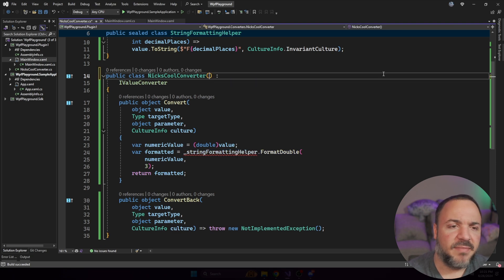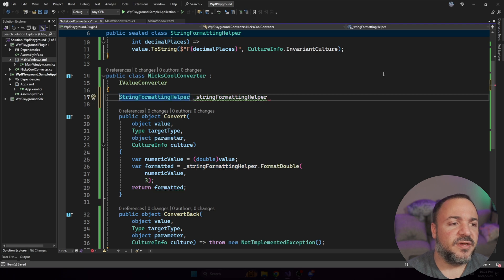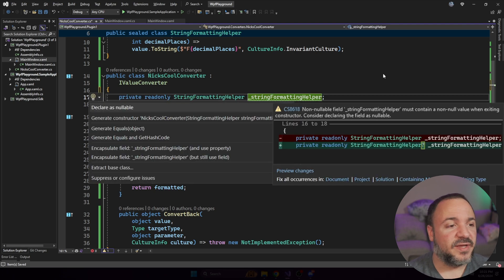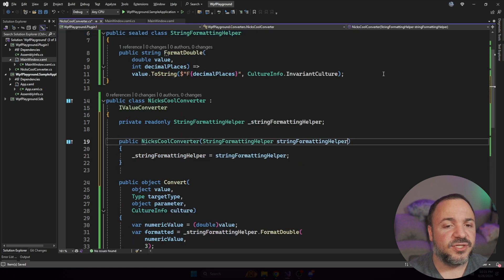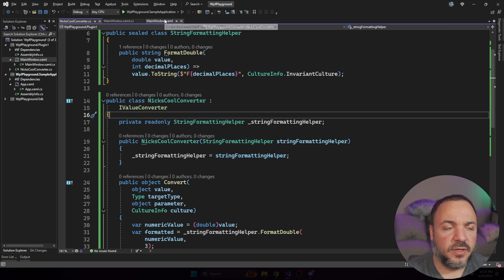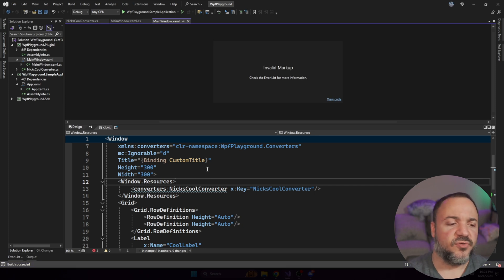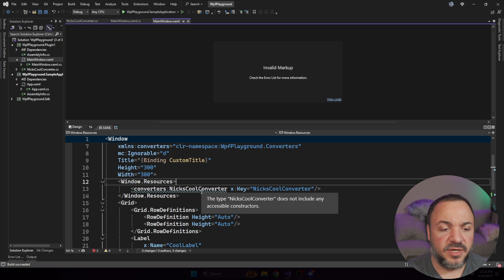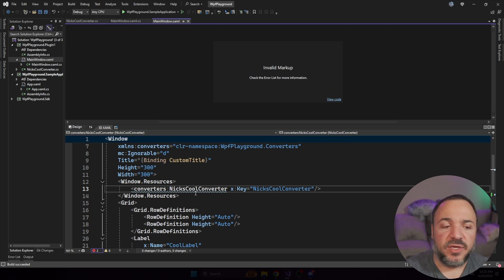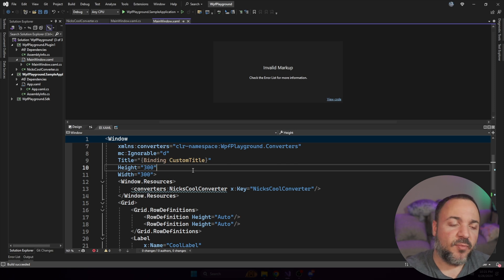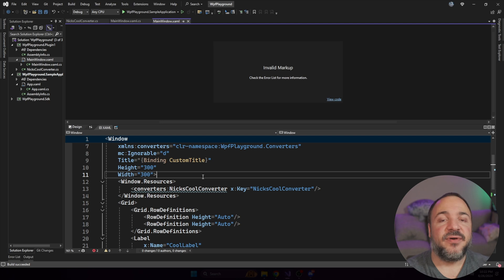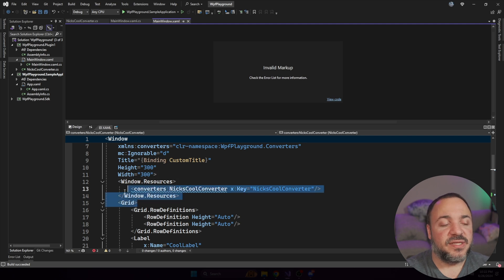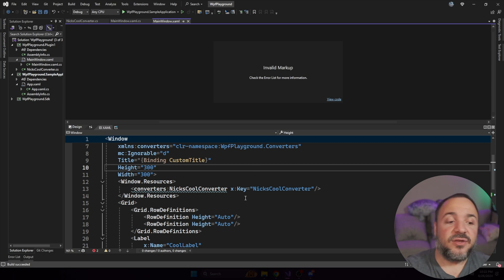In this case here, I have Nick's Cool Converter. It takes in this string formatting helper, which is very basic, just has this silly little method format double on it. And you'll notice I am using a primary constructor here. You don't have to do that. You can use whatever you want, but we want to pass in a dependency through the constructor. And we're going to find out very quickly that this is very limiting for us.